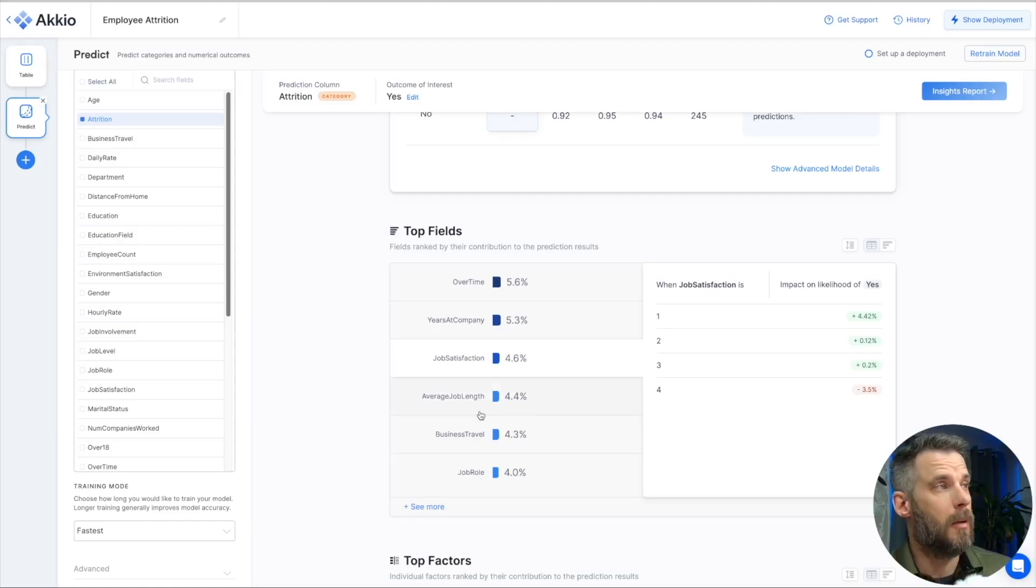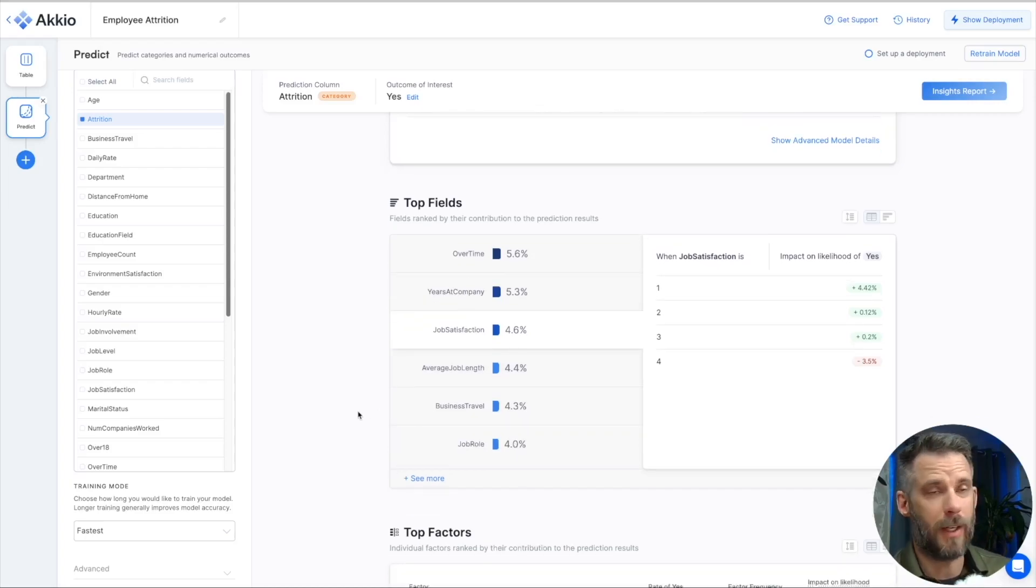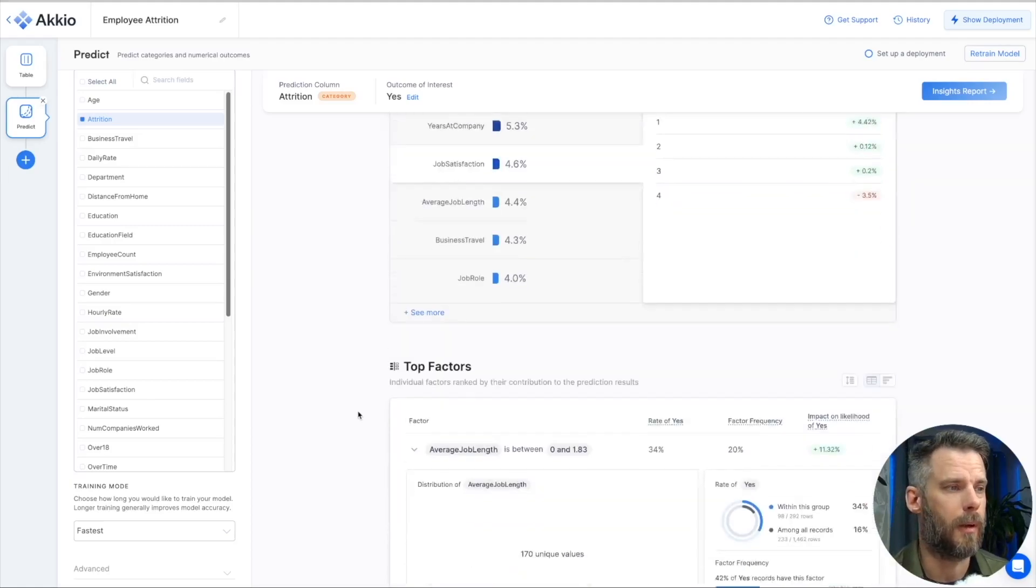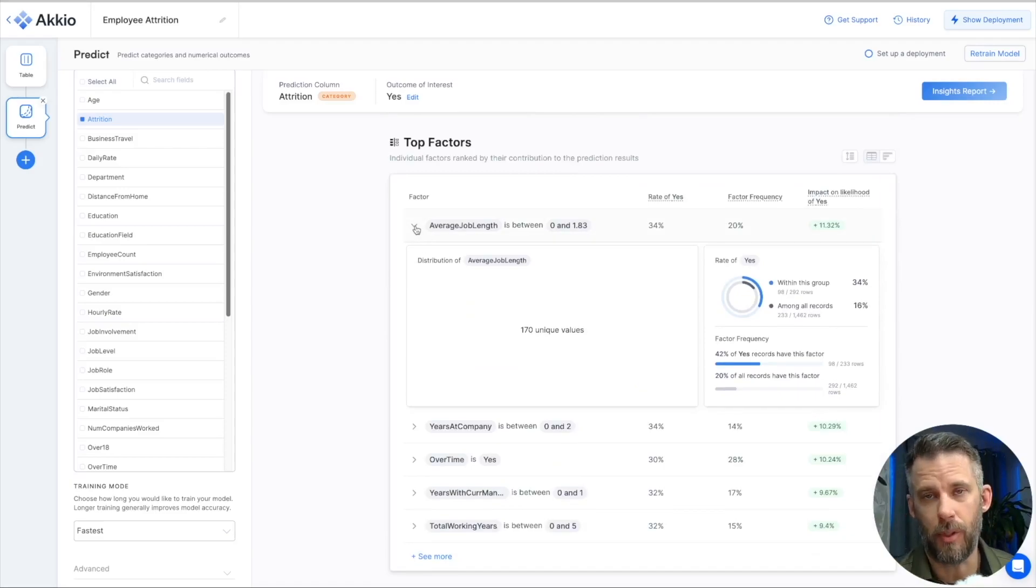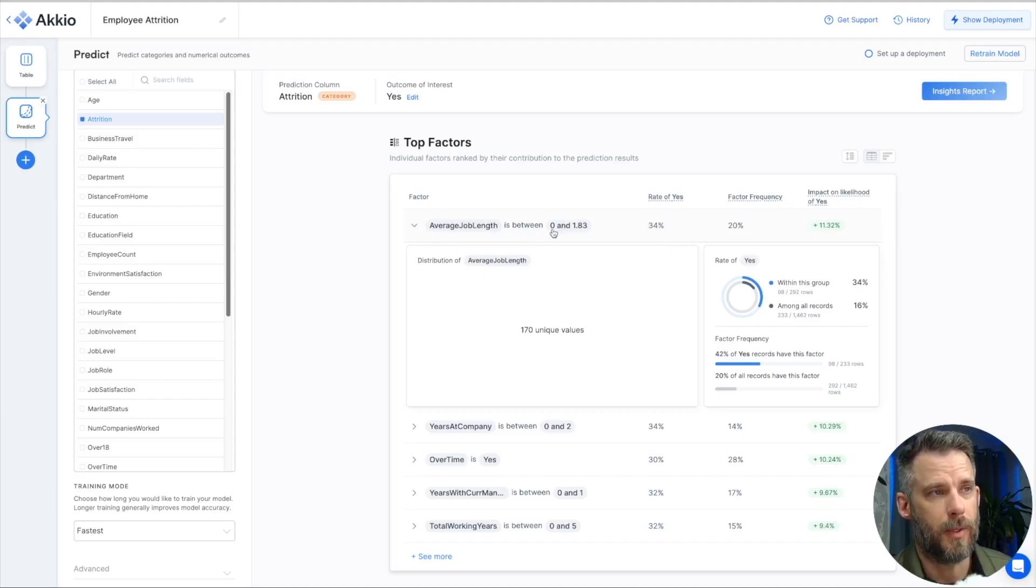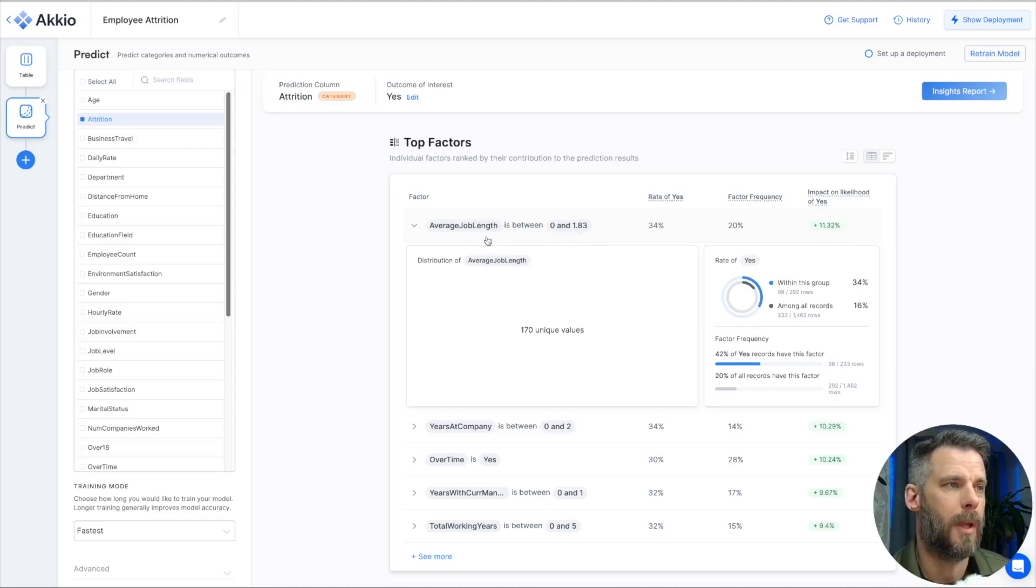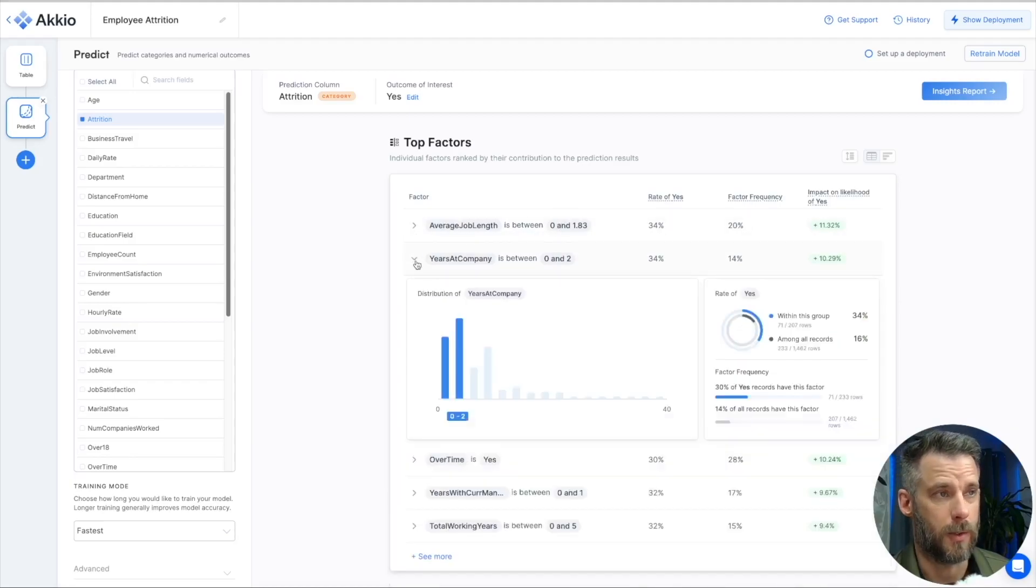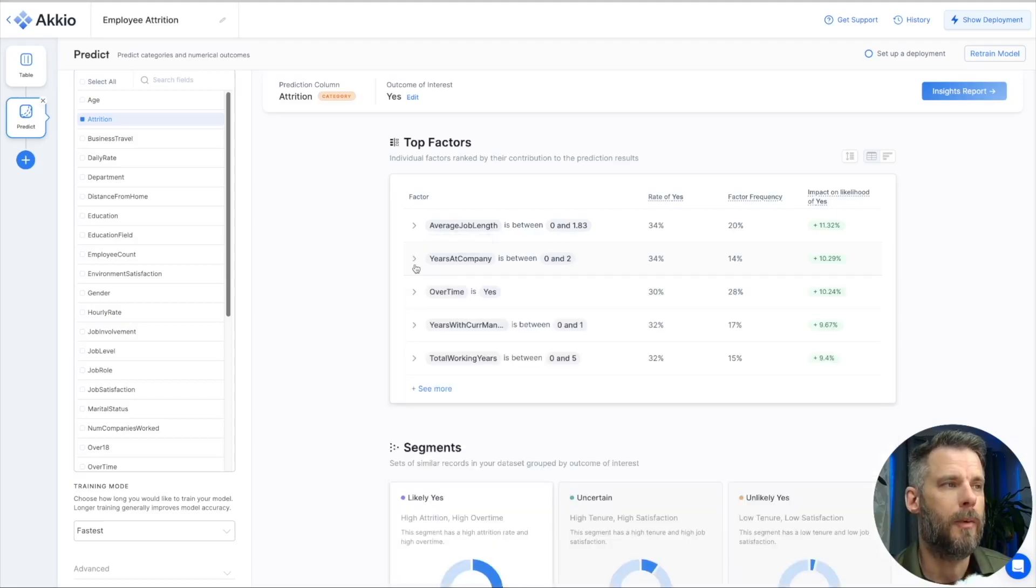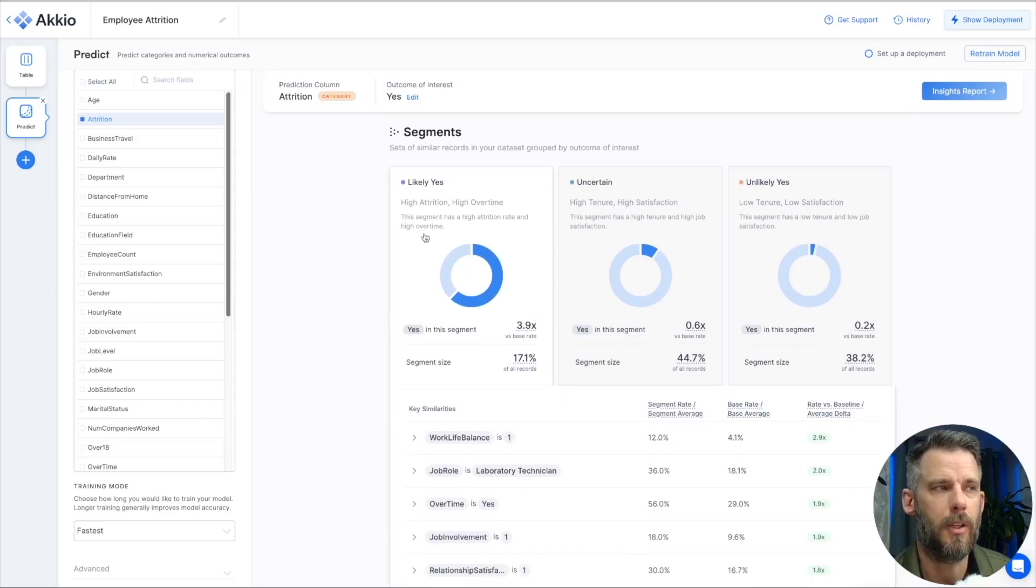We saw that in the explore step that I did earlier. So we see, we show you top fields. We could go back and maybe filter our data set. Maybe take some action. We know a little bit more about our employees. It's giving us some insights. We still haven't got to the actual predictions yet where we can feed in a data set, but we will get there. Now, top factors are very similar. It's showing you individual factors ranked by their contribution to the prediction result. Average job length. So it shows you here its rate of yes between zero and 1.83. Factor frequency and the impact of likelihood on yes. So these are our average job length. These are our employees most at risk in this realm here. I close that one and you can look at years at company. The zero through two. It makes sense with above, but these are our employees that are mostly at risk.